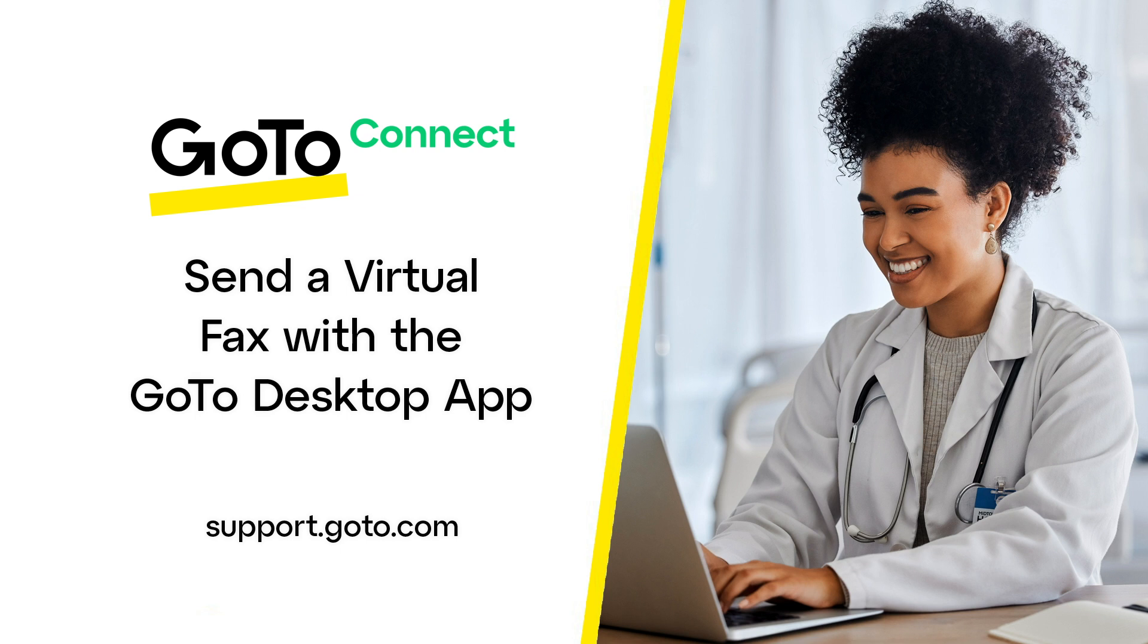Before you can use this option, a few things need to happen. A system admin must enable fax storage in your system settings for your account, and they will need to create a virtual fax machine in GoToAdmin.